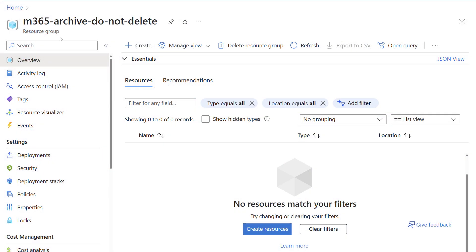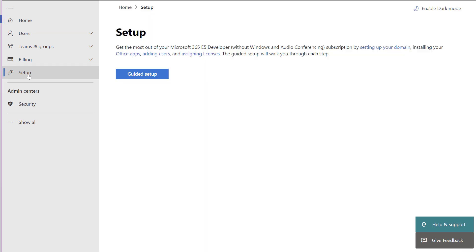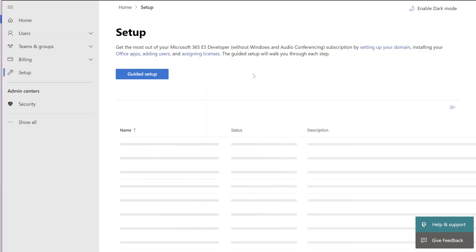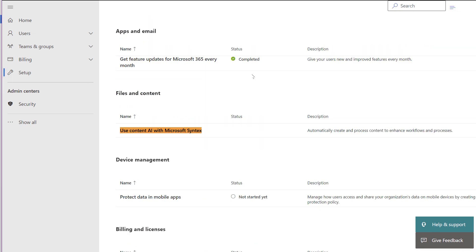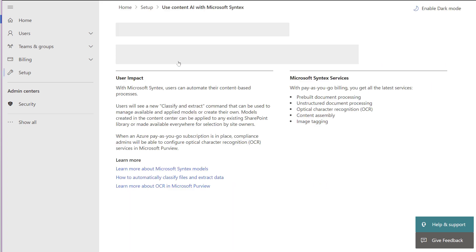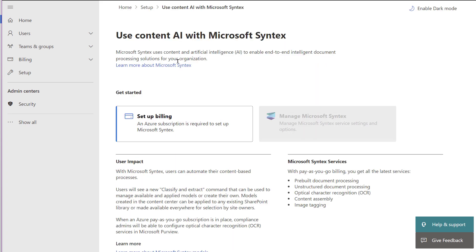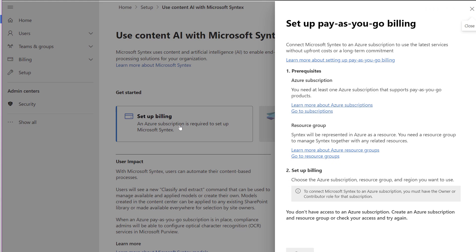Before you begin, you must create a resource group in an Azure subscription. First, navigate to the Microsoft 365 Admin Center, click Setup, then Use Content AI with Microsoft Syntax. Let's click on Setup Billing to enable the feature.